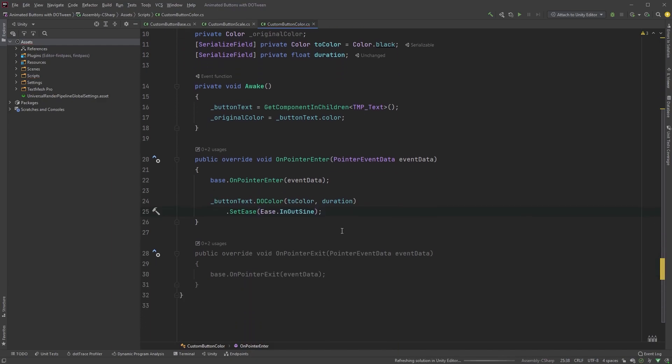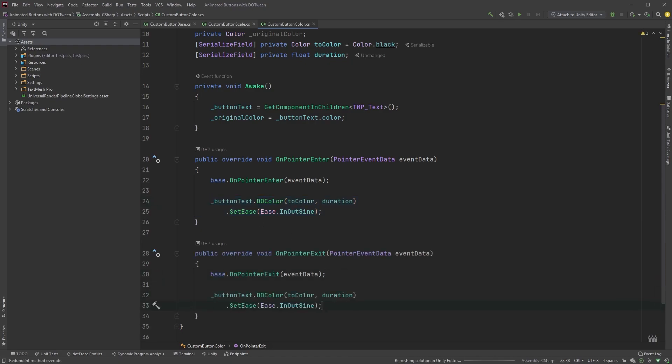Copy this, and paste it into the OnPointerExit method, but change the first argument to OriginalColor.